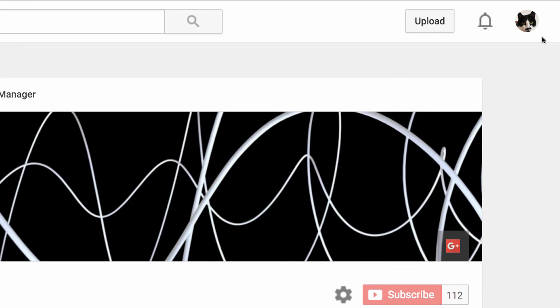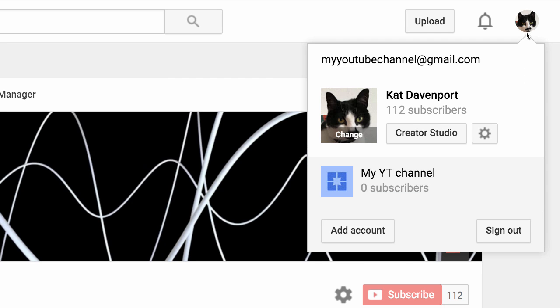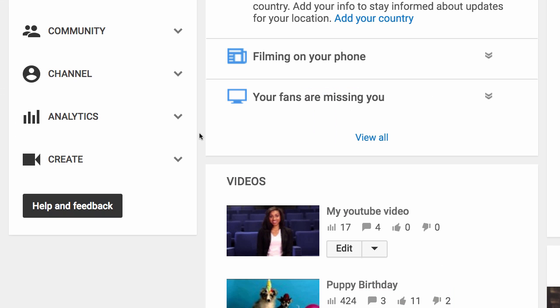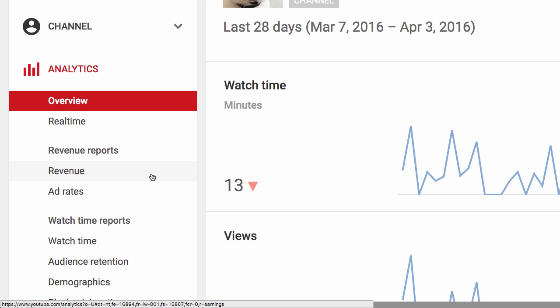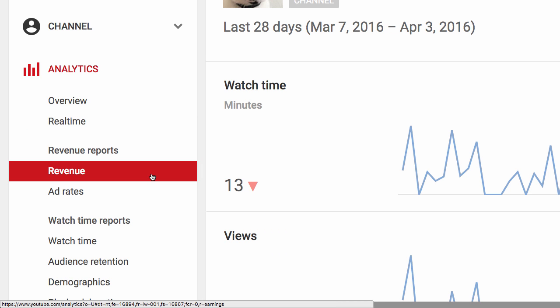To get started, you'll need to open YouTube Analytics. You can do this by clicking your channel icon at the top of any YouTube page. Now click Creator Studio. From here, click Analytics, then choose the Revenue Report.